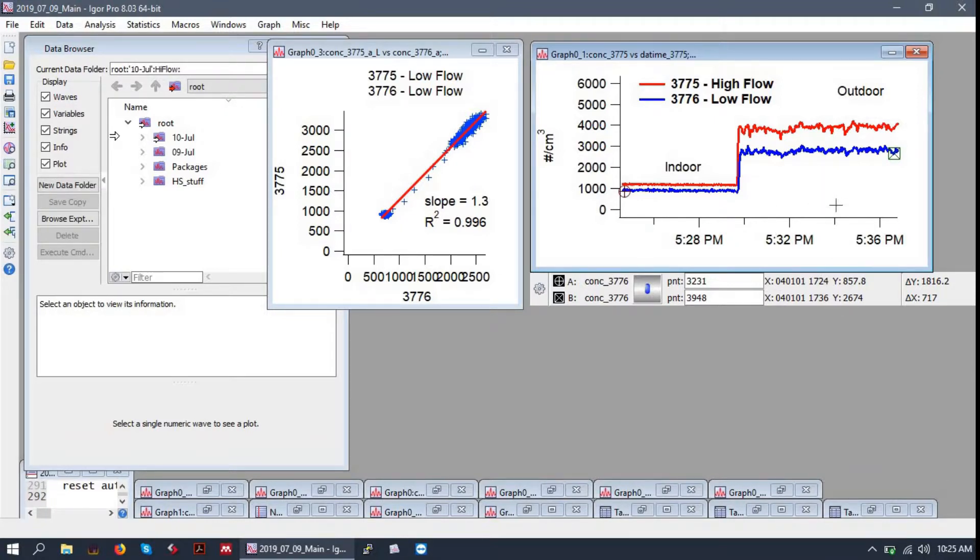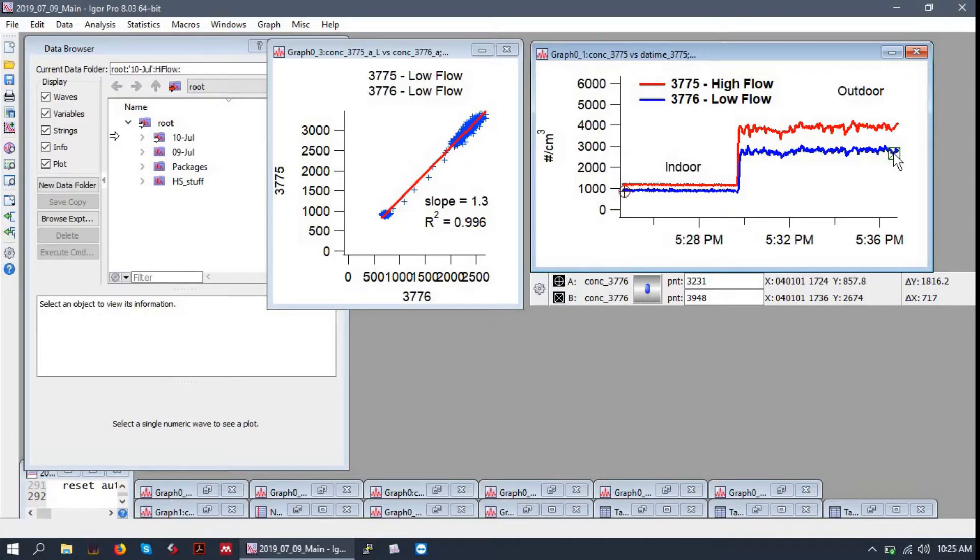Window management is pretty important in Igor, so try to keep things tidy. Otherwise, you will lose track of things, and it gets hairy very fast. So try to keep things organized.